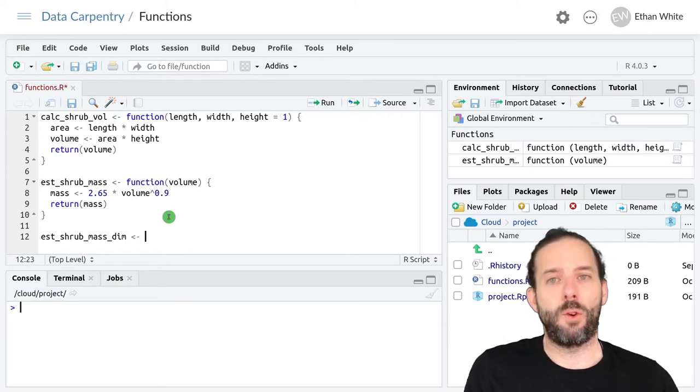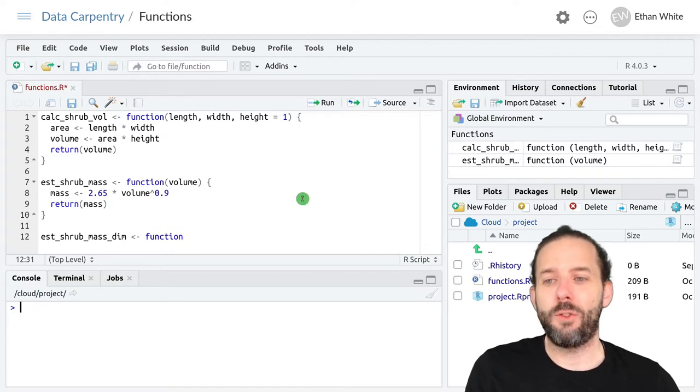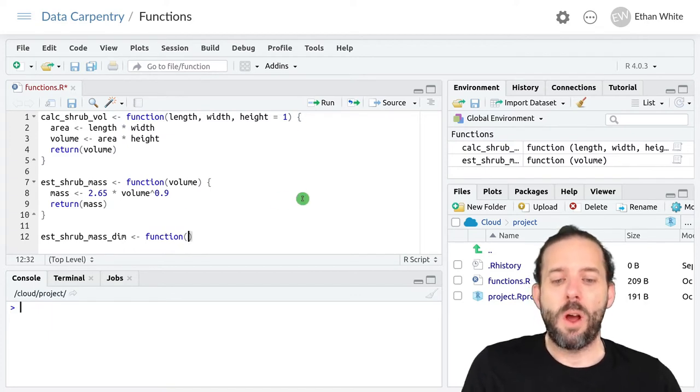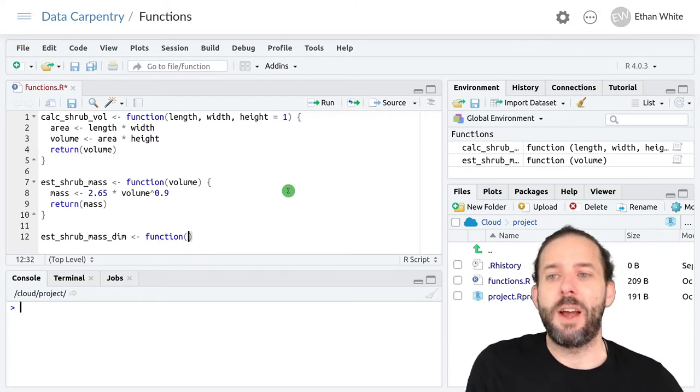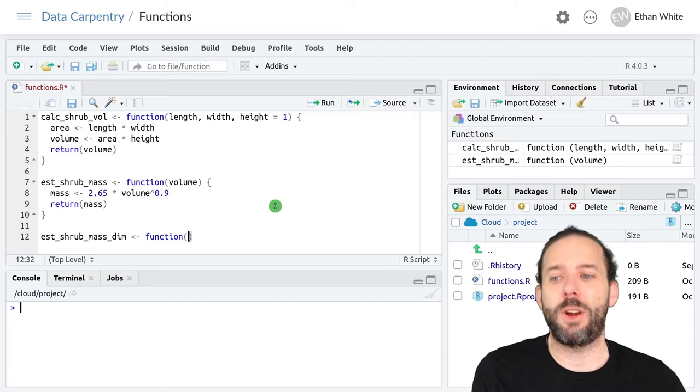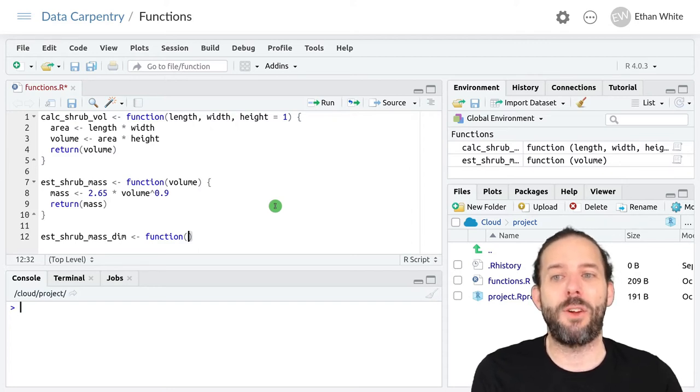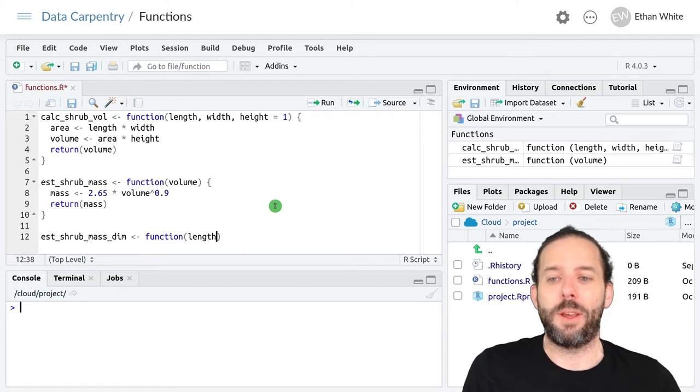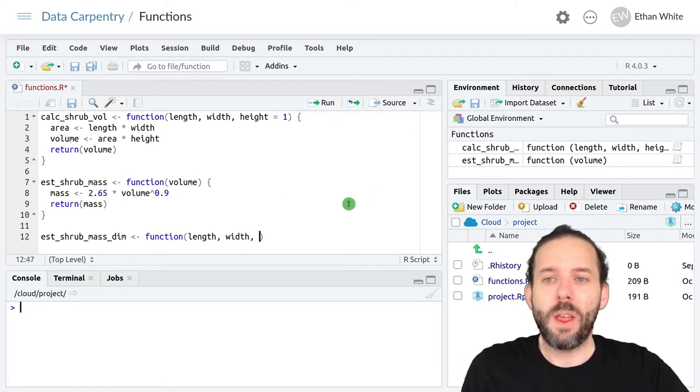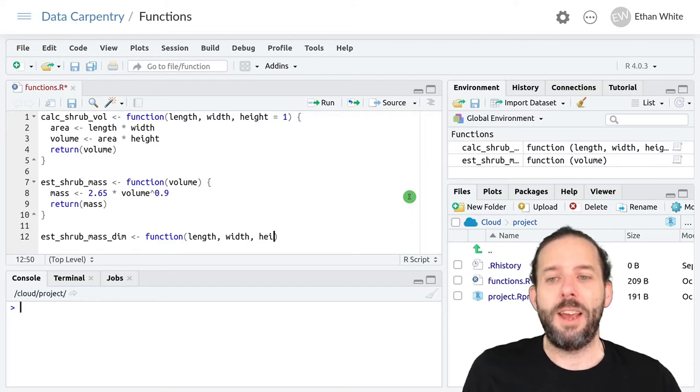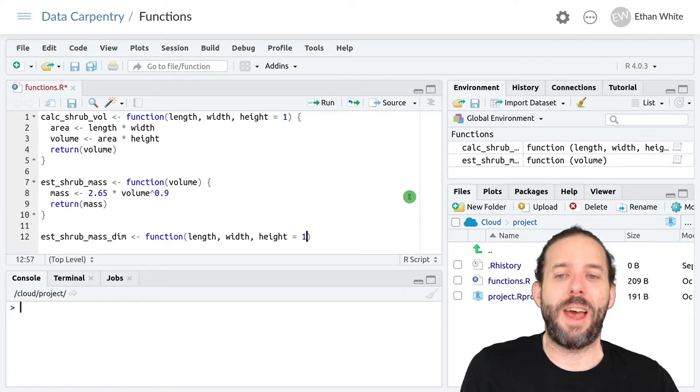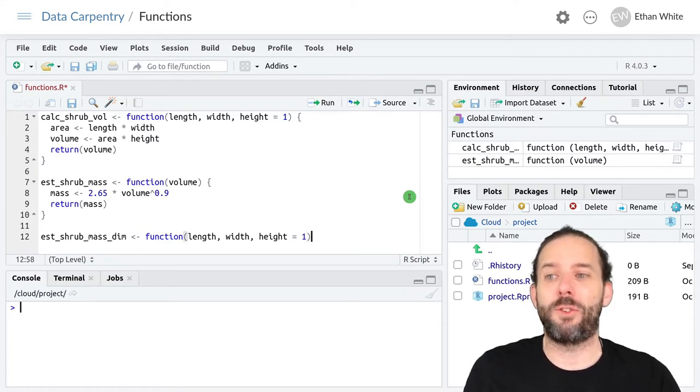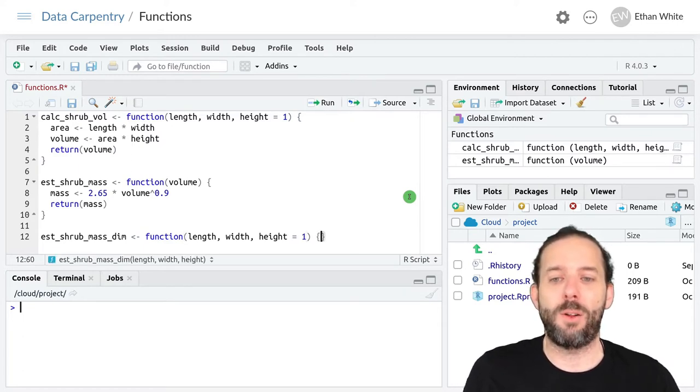We'll create that using our function keyword. Now our arguments need to be the length, height, and width, because we want to automatically create a shrub mass based on that length, height, and width. So we'll give it length, width, and height. And we'll go ahead and make that height argument optional, just like we have in calc_shrub_vol.